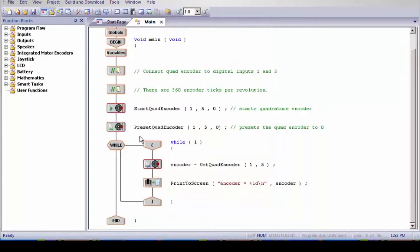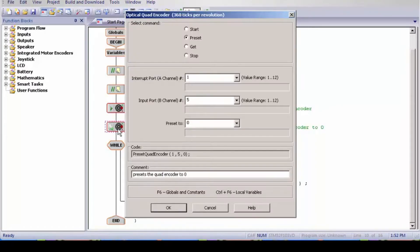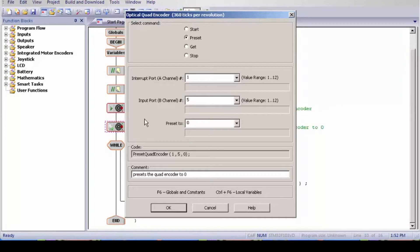Next we have a preset quad encoder. Now this preset, it sets the preset. It's still in the same ports. And this is preset encoder to 0.